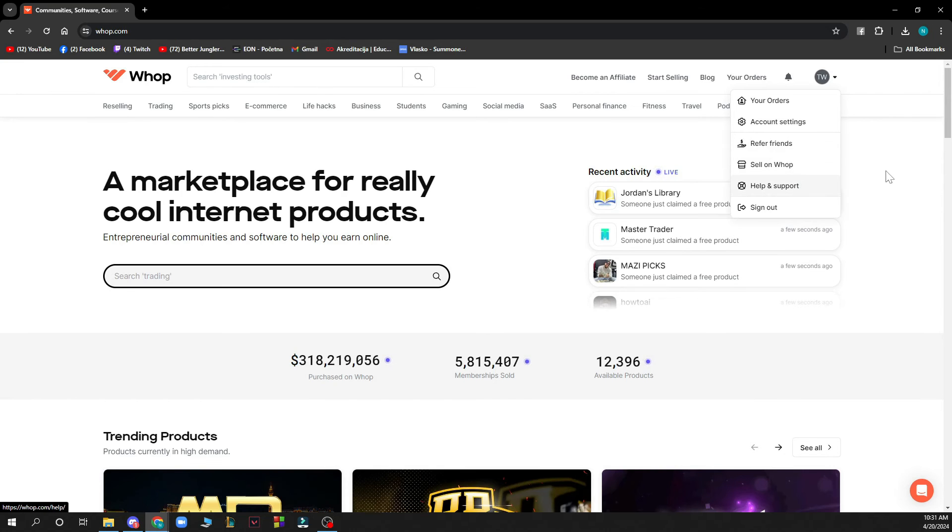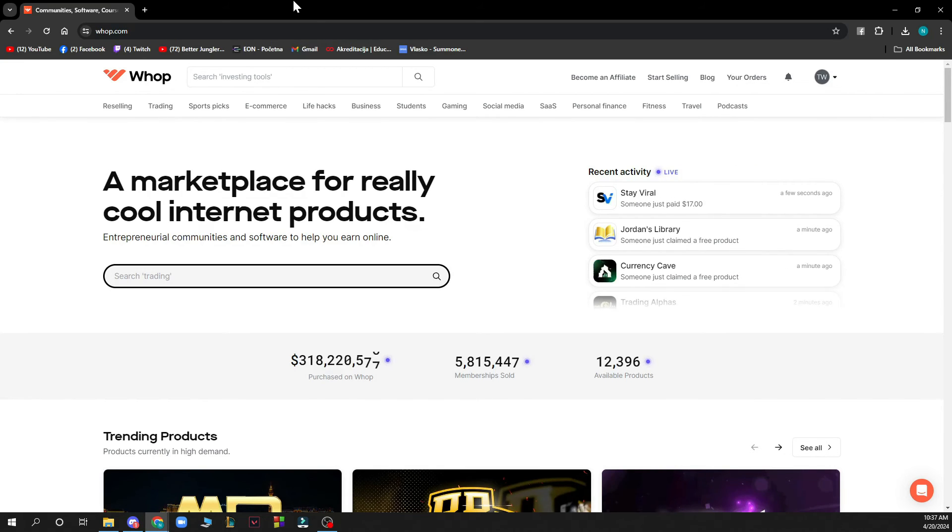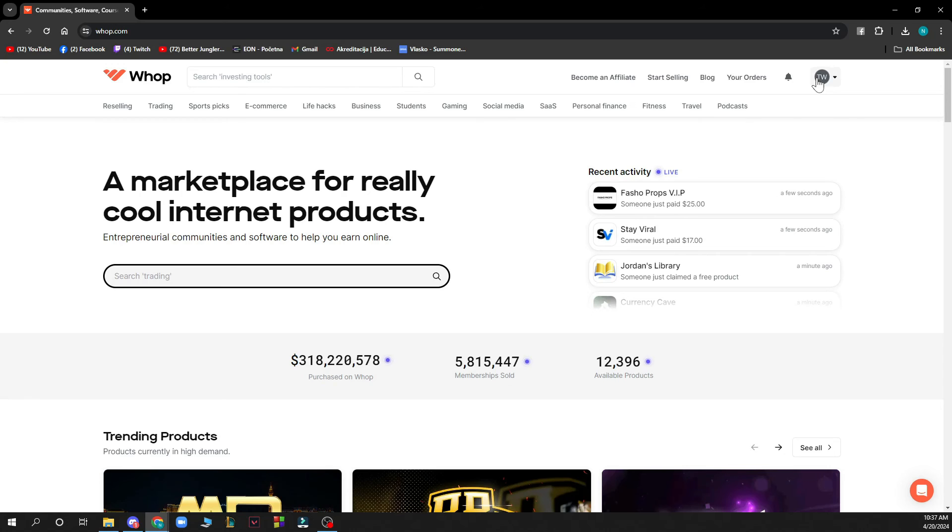Now let's see how you can actually go and cancel your subscription on Whop. Well, pretty much you need to navigate and go to My Orders, which is the top right corner. Click your orders